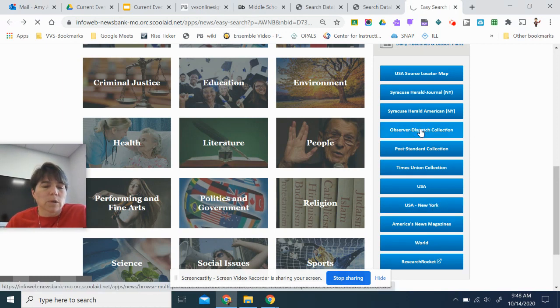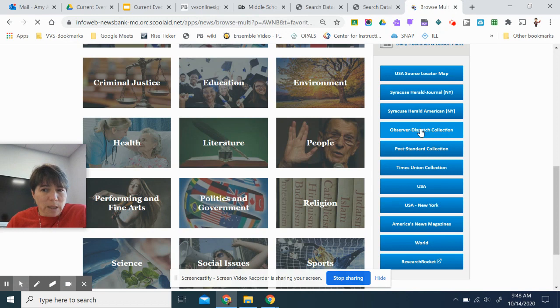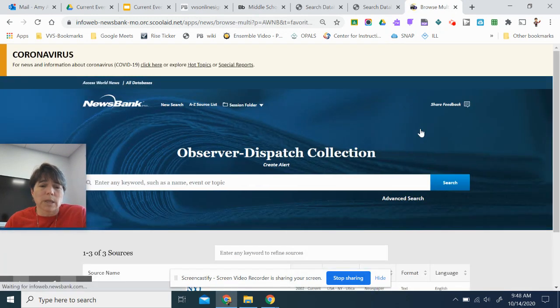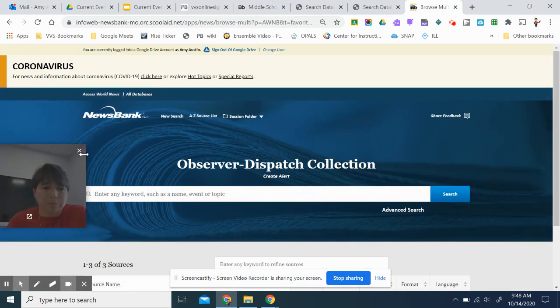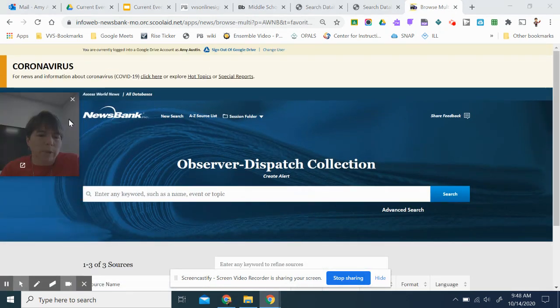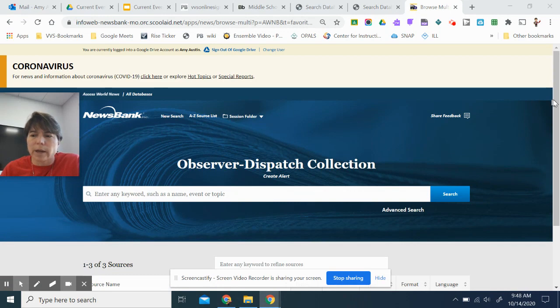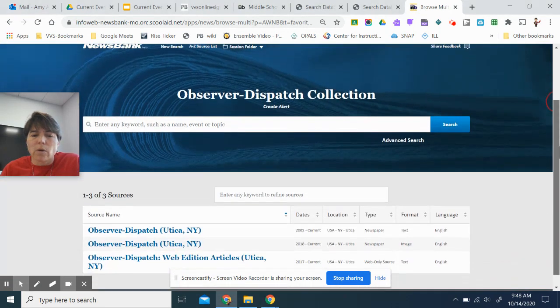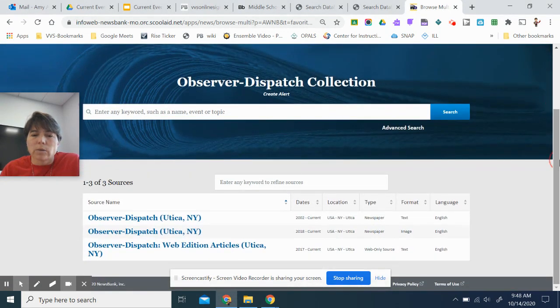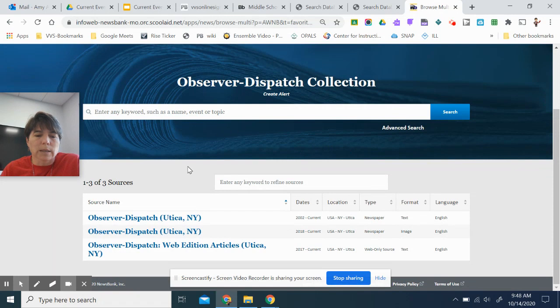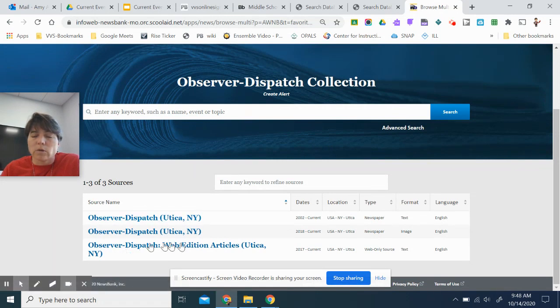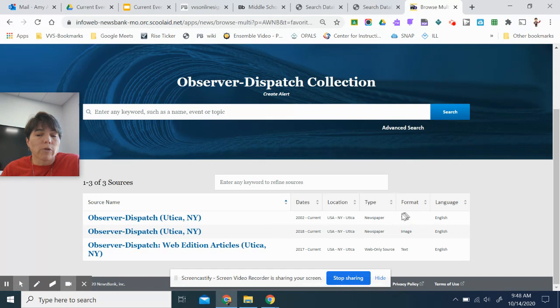So I'm going to click in the Observer Dispatch since it's one of our local papers and take a look. I can do a couple of different things. I can do a search in the search box, or I can go straight to the newspaper.